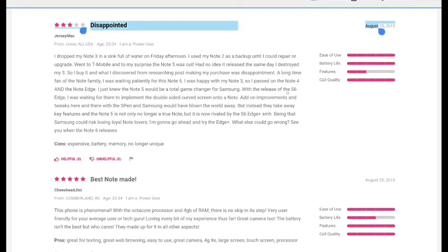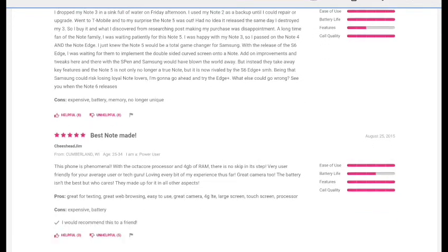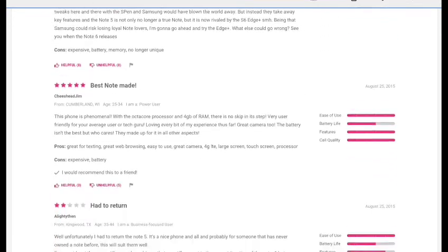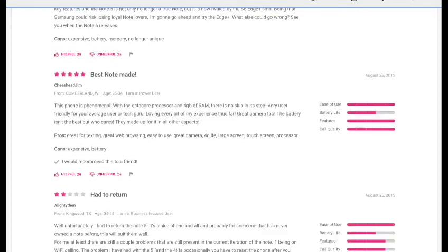So this person discovered from researching post making by purchase was disappointed. 'A long time fan of the Note family, I was waiting potentially on the Note 5. I was happy with the Note 3, so I purchased the Note 4 and the Note Edge. I just knew the Note 5 would be a total game changer for Samsung. With the release of the S6 Edge, I was waiting for them to implement the double sided curve screen onto the Note.' That person shows you they're not really appreciating the new Note. They're really disappointed with the new Note.